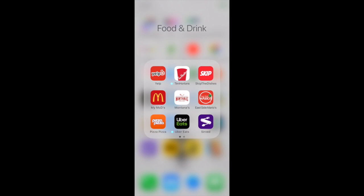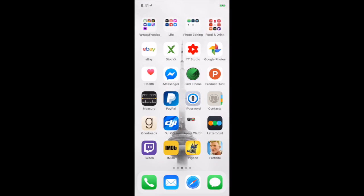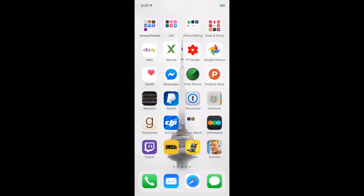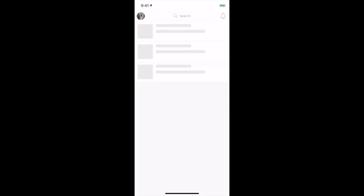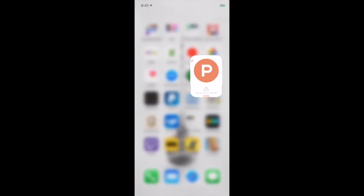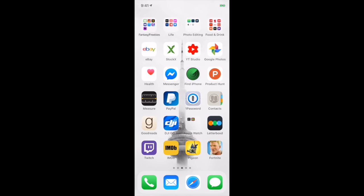eBay, Stock X I use for buying sneakers, YouTube Studio occasionally, Google Photos. Product Hunt I don't use all that much - it's basically you can find brand new products and apps that have just launched for startups and just cool things. Lately it's been really glitchy for me, so I haven't used it all that much.